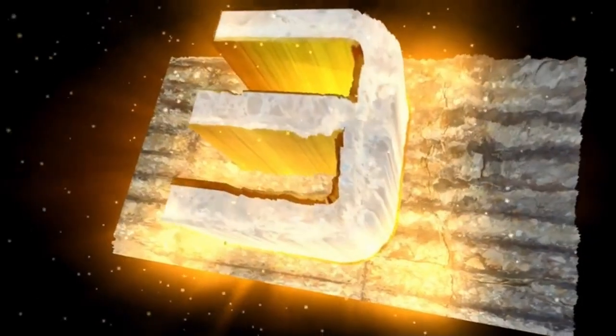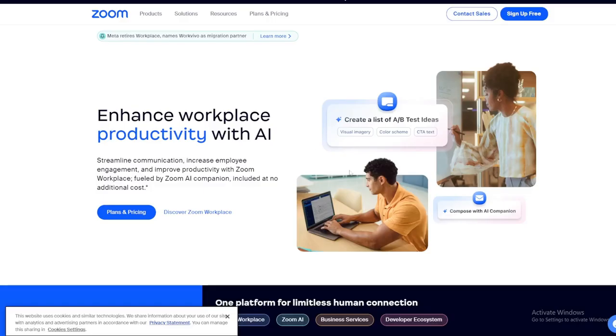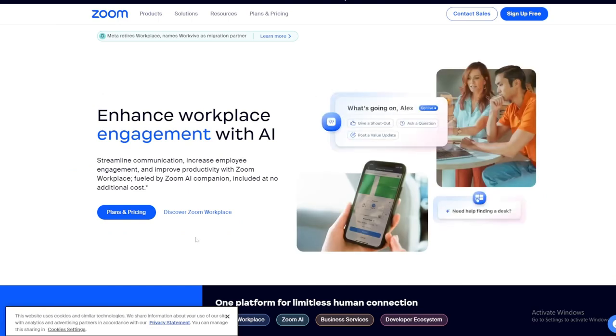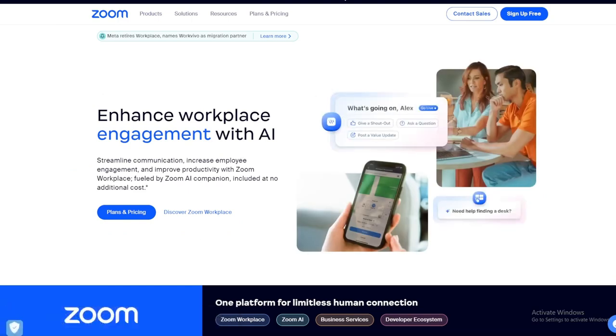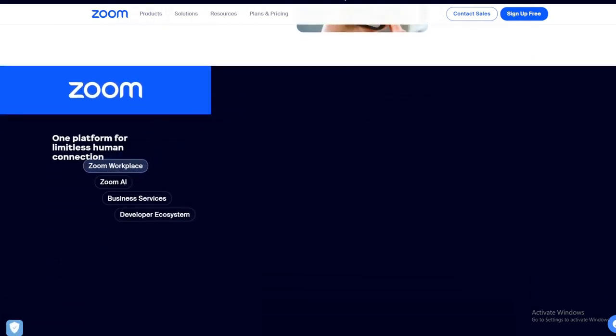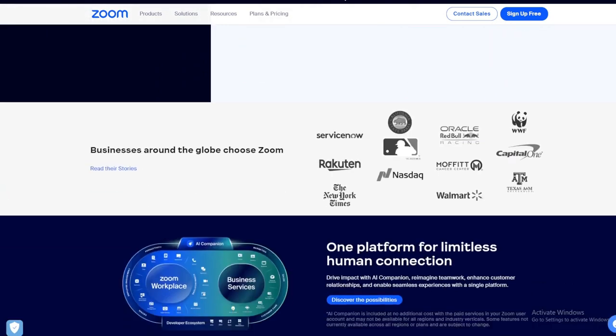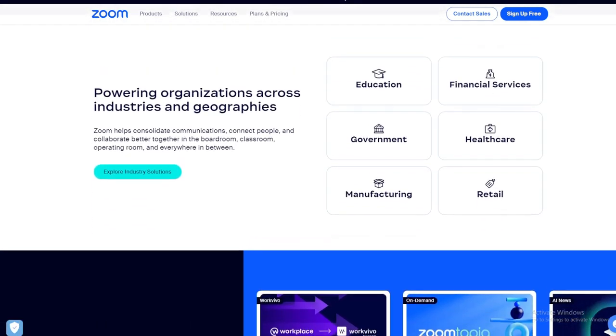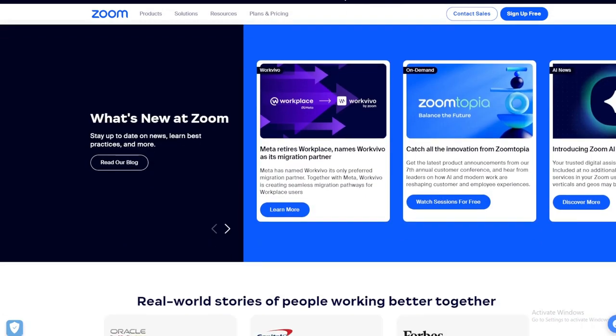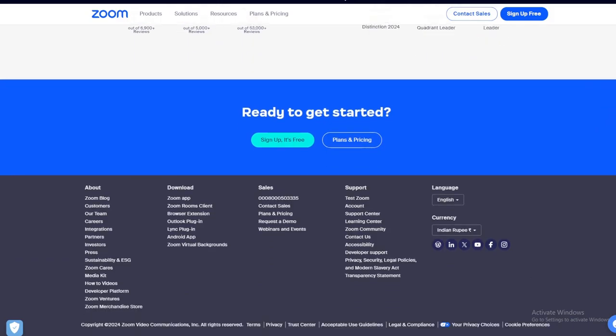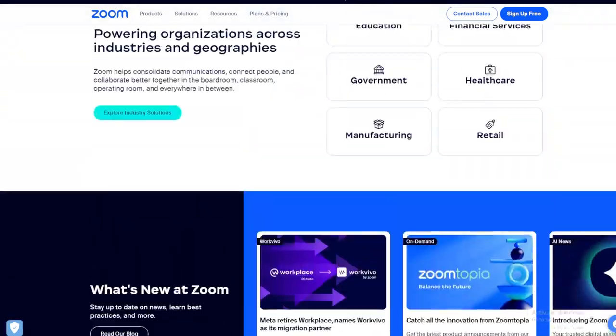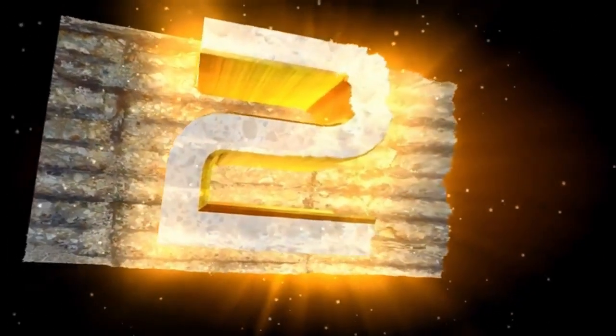App number 3, Zoom. Zoom is a video conferencing tool that has become increasingly popular for virtual meetings and remote work. It offers high-quality video and audio, screen sharing, and recording capabilities. Zoom's user-friendly interface and reliability make it a go-to choice for businesses of all sizes.